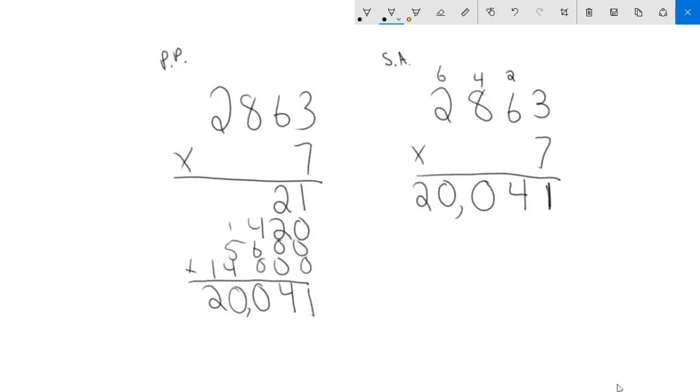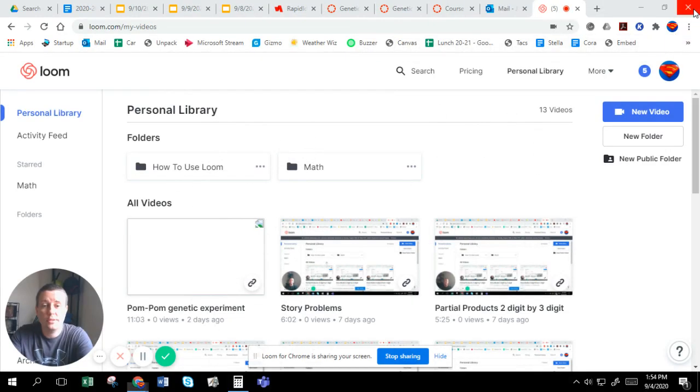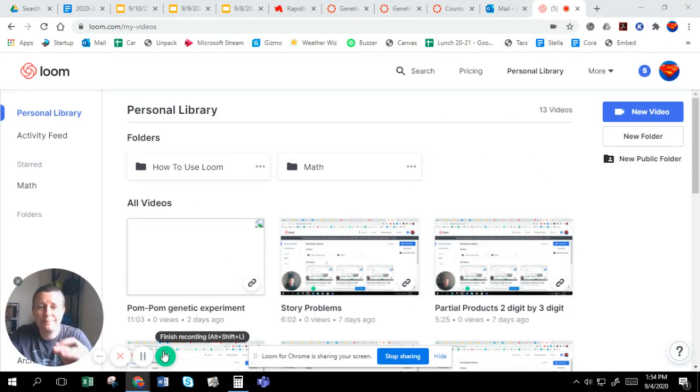Today we're going to practice the standard algorithm, multiplying things by one digit. Try your best with it. If you're struggling, please make sure you come to office hours and we can walk through some of the steps together. I hope this is helpful and I will see you hopefully in just a little while. Bye.